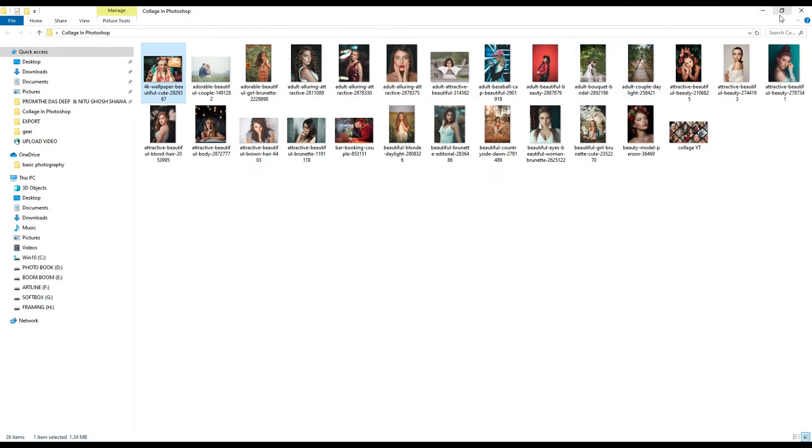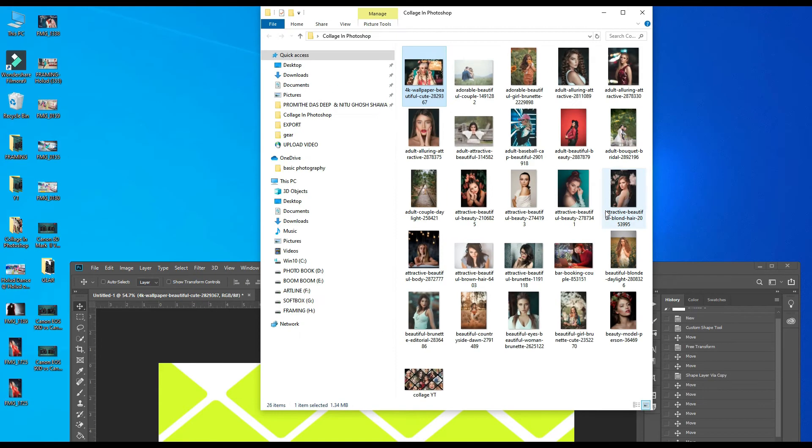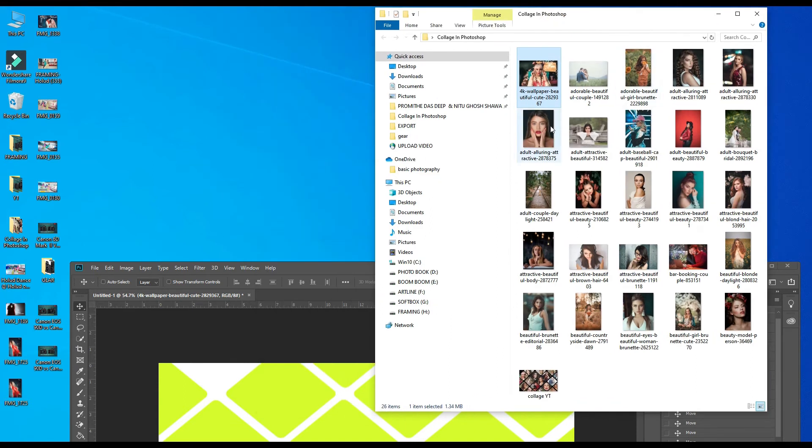Like this way we can bring multiple photos.